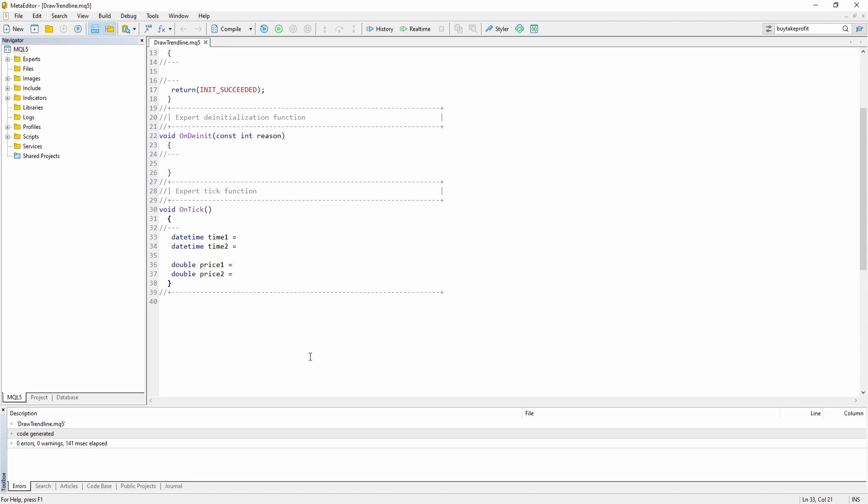So I'm just going to say the first one stores the date of 2023 January the 3rd.